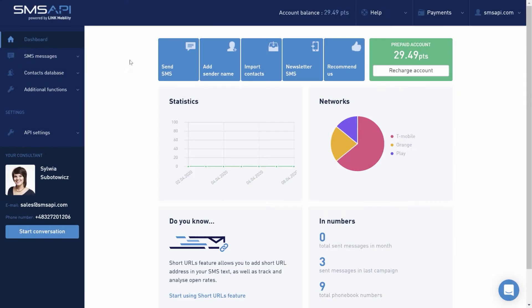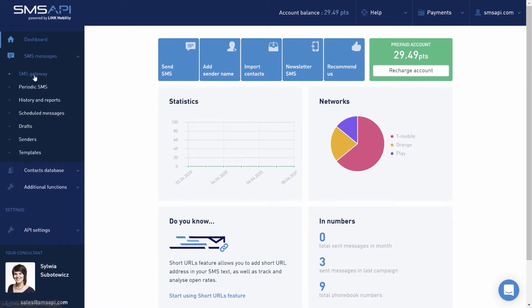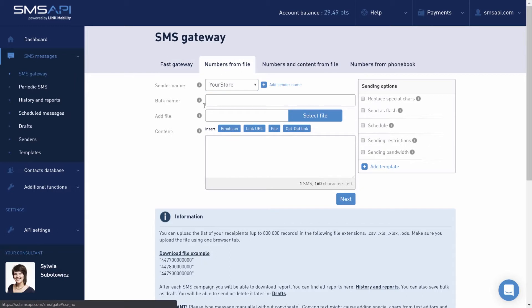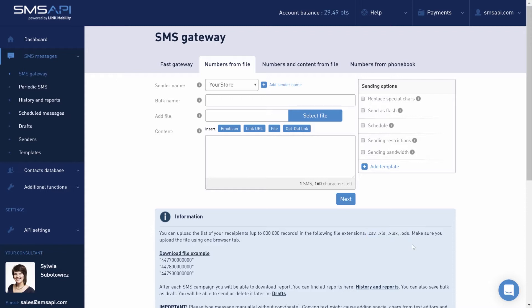The process starts in the section SMS messages, SMS gateway, and numbers from file. This tab allows you to send bulk messages to the contact database from a CSV, XLS, XLSX, or ODS files.